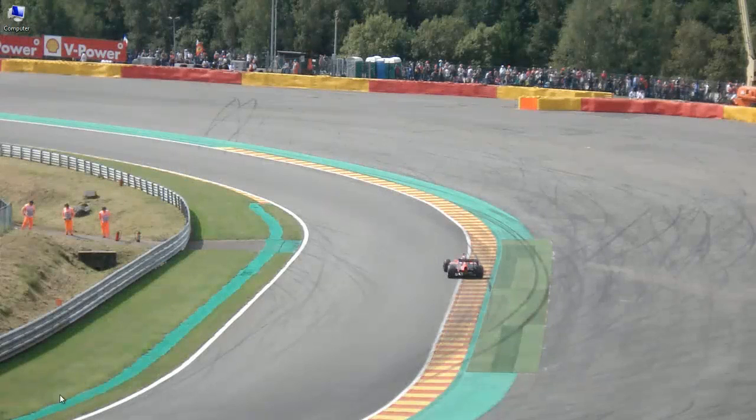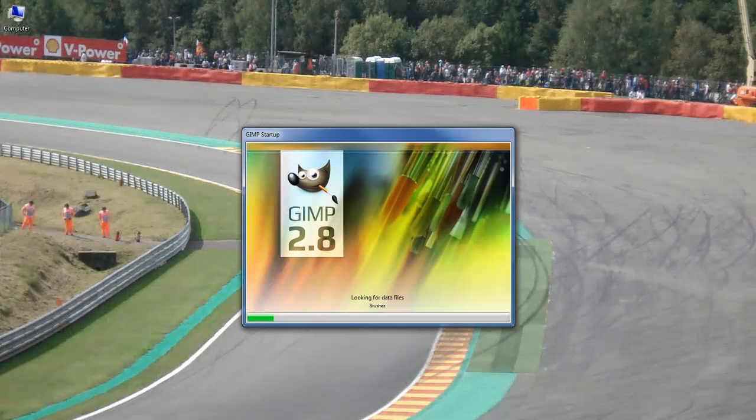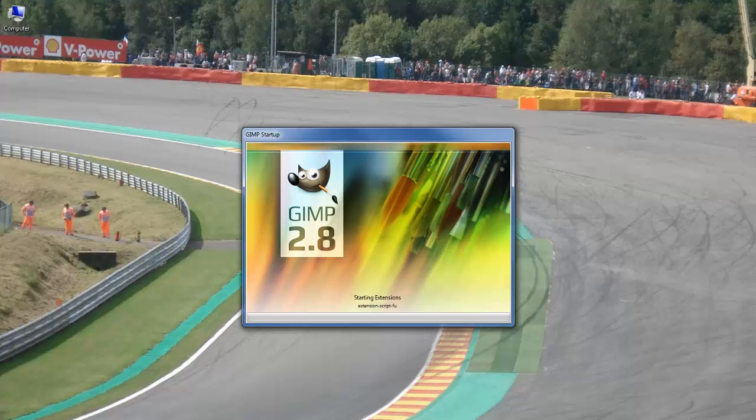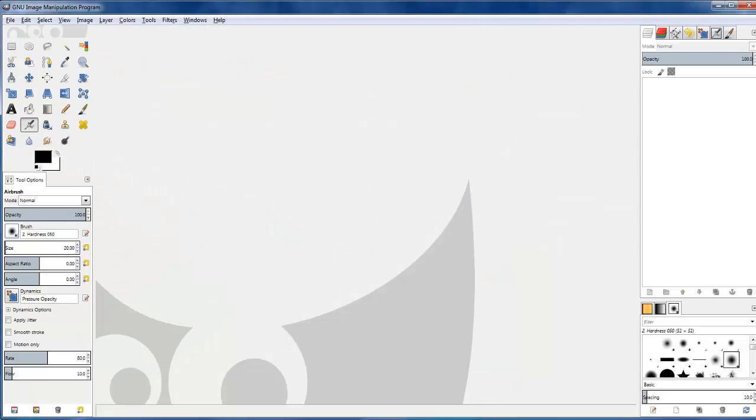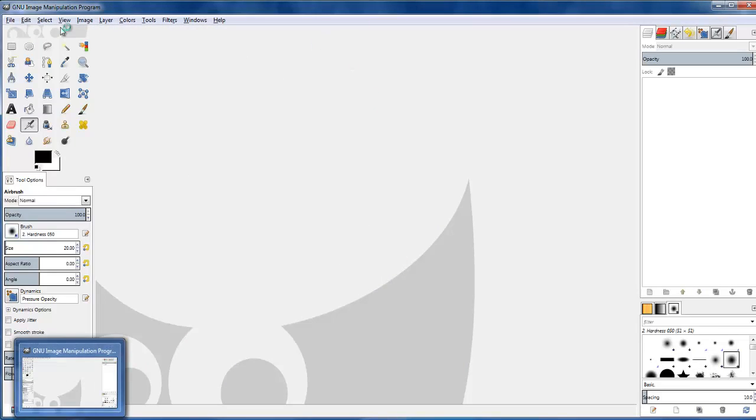All right, we're going to create our favicon here, and I like to use GIMP, which is a free image editing software, but it's useful to create things like this.